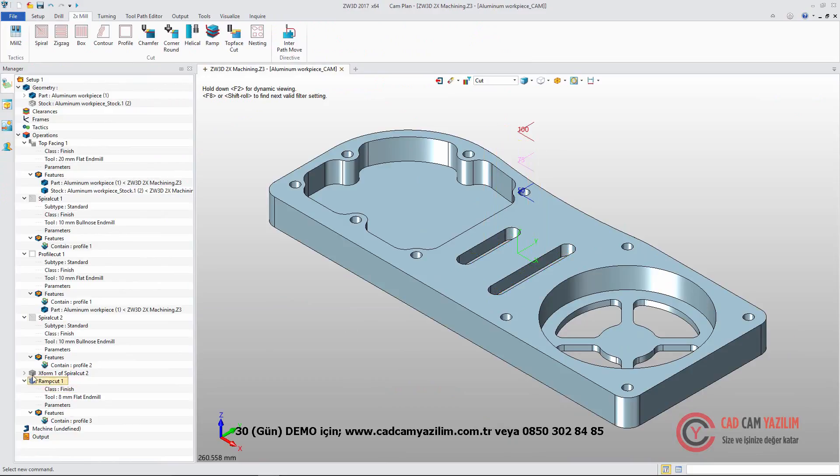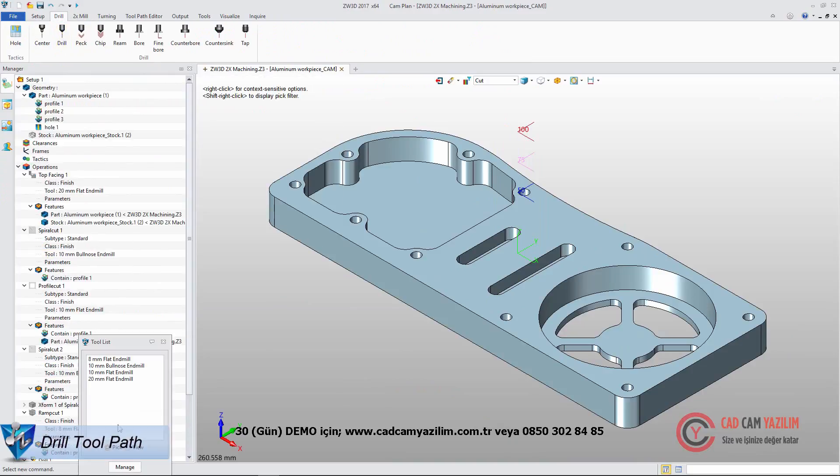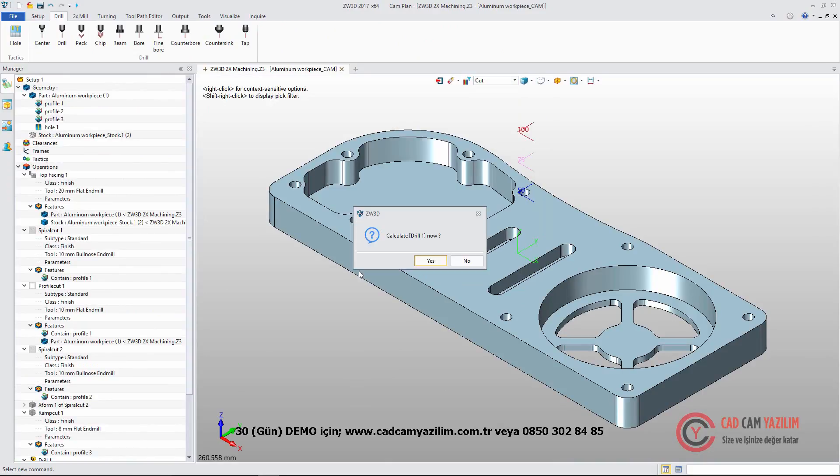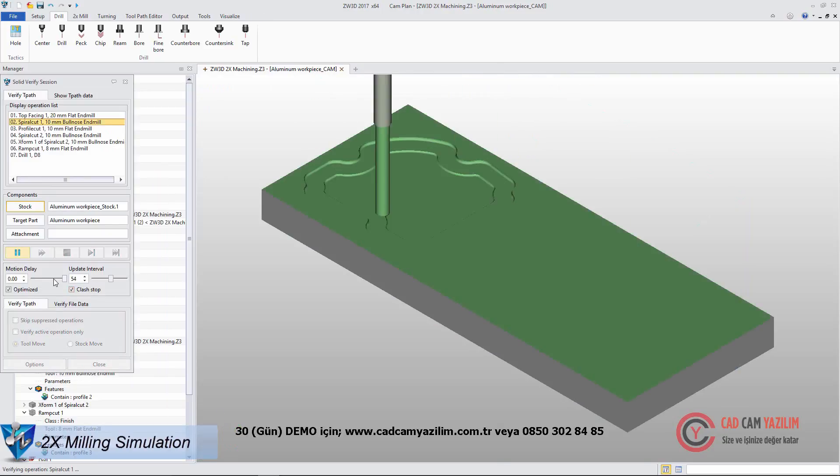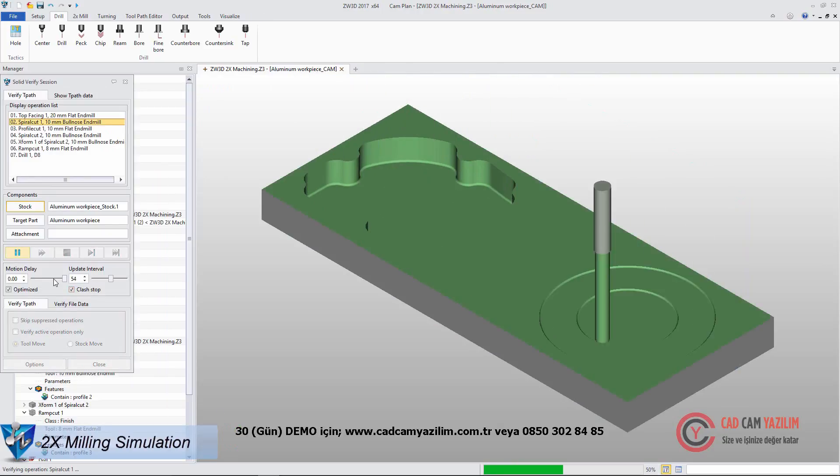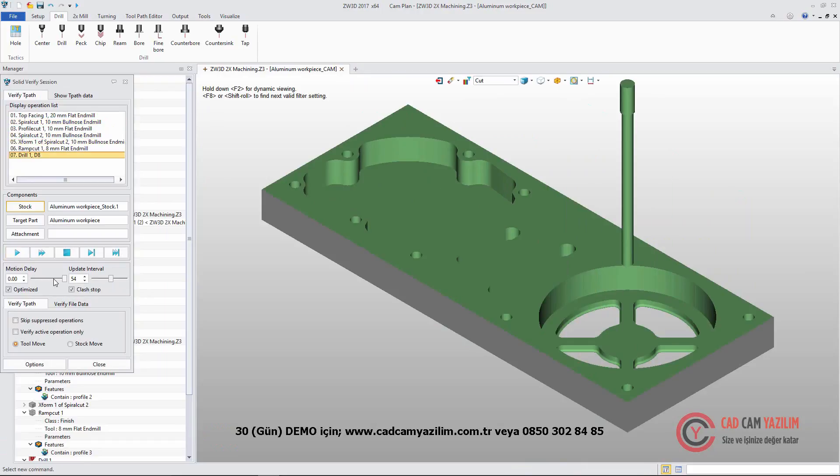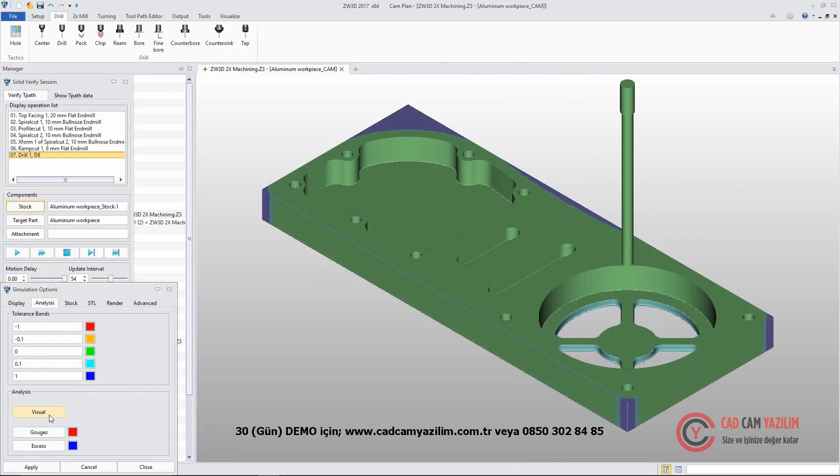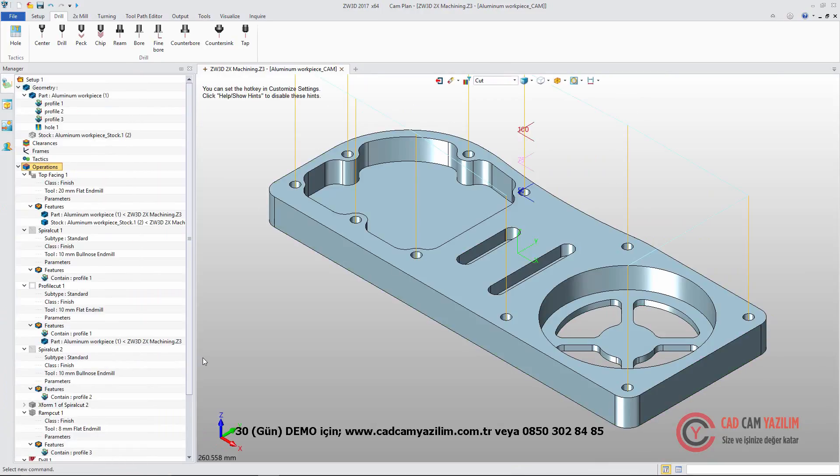We can use Drill Operation to create drill toolpath. After defining the feature, tool, and parameter, we will get the path. Then we can get the simulation result with Solid Verify. After that, we can use Visual Analysis to get the rest material result.